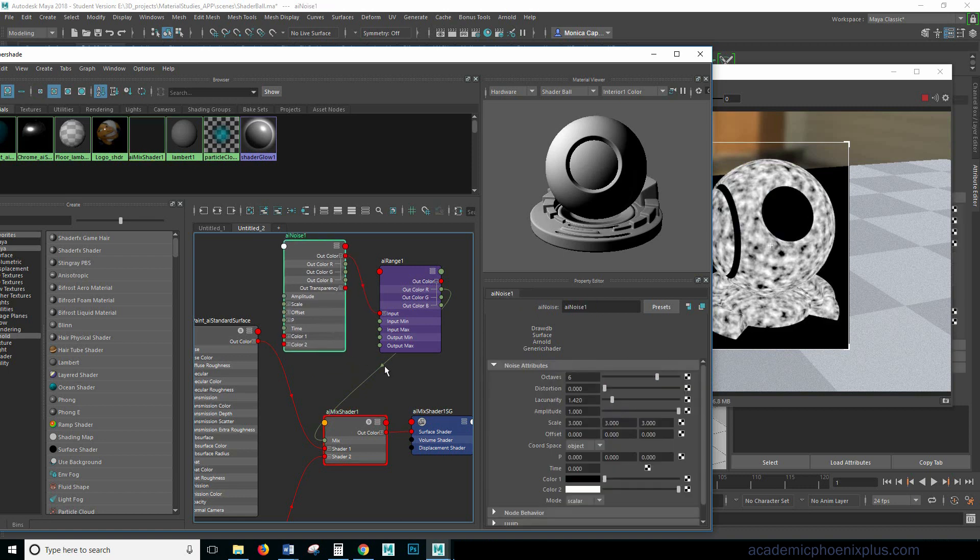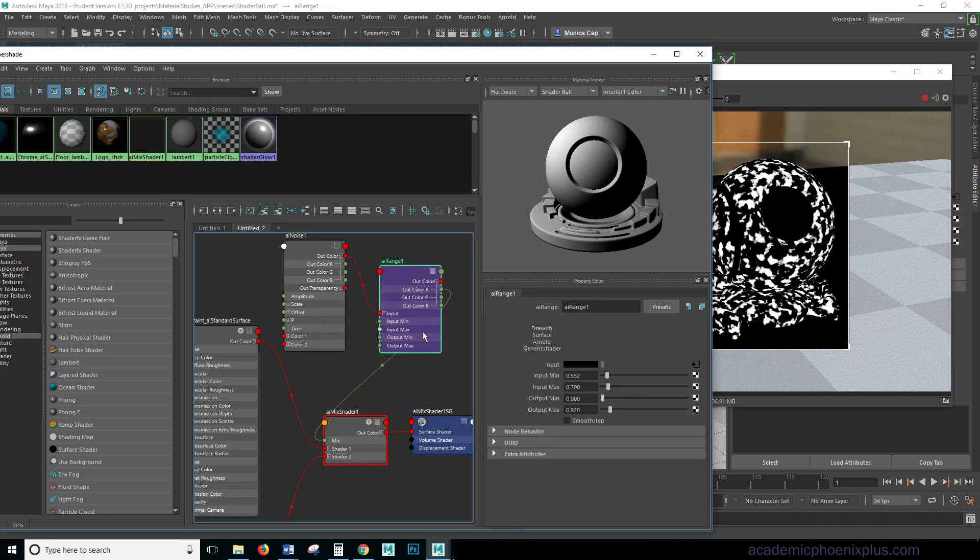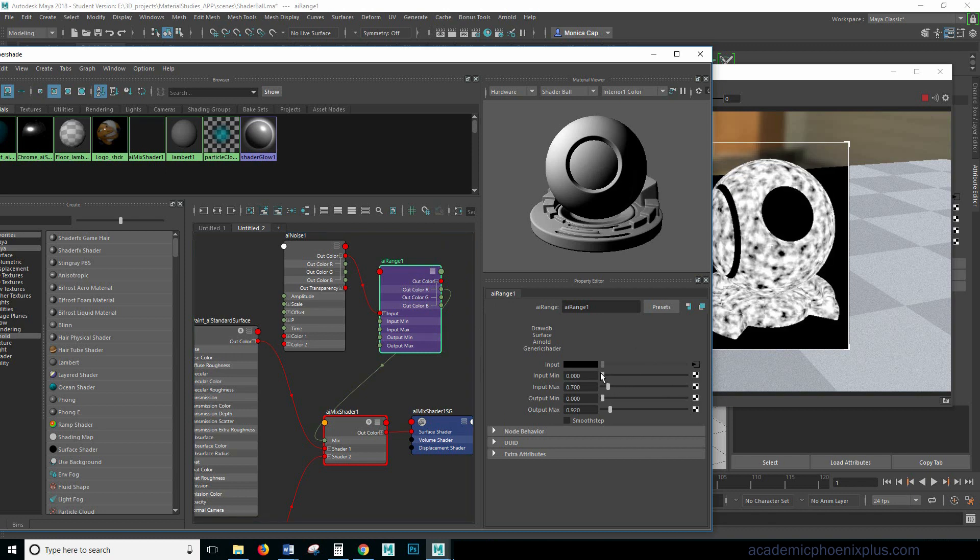That is the basics of the Arnold mix shader. I also wanted to show you a fun little thing where you can make it look like the car paint is just fading away. So have you seen those before those animations? I'm going to show you how to animate your shader.